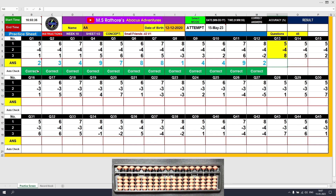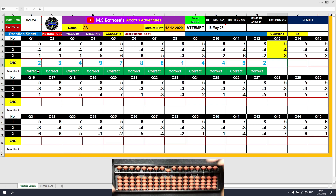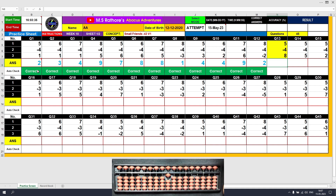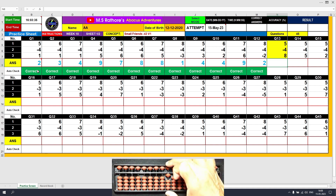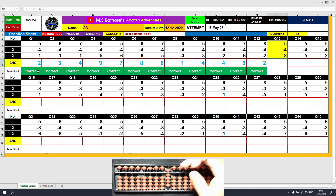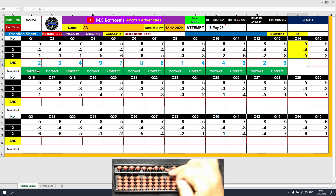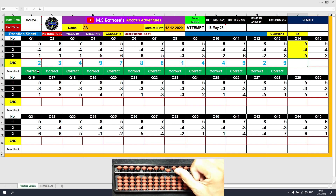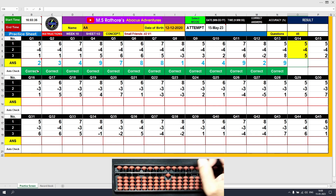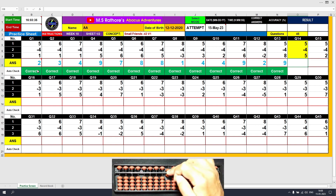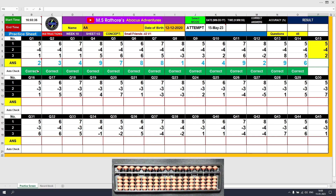Question number 13: plus 5, the answer is 5. Minus 4 equals plus 1 minus 5, the answer is 1. Plus 8, the answer is 9. Clear. Question number 14: plus 5, the answer is 5. Minus 4 equals plus 1 minus 5. The last value to be added is plus 5. The final result is 6. Clear and type 6.